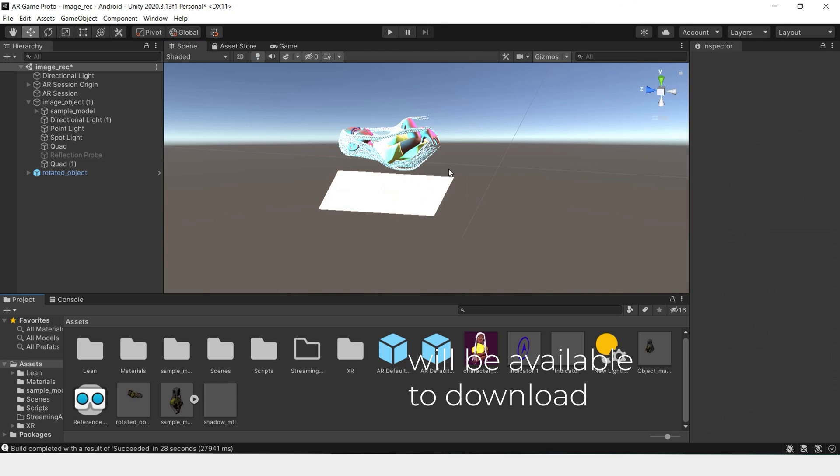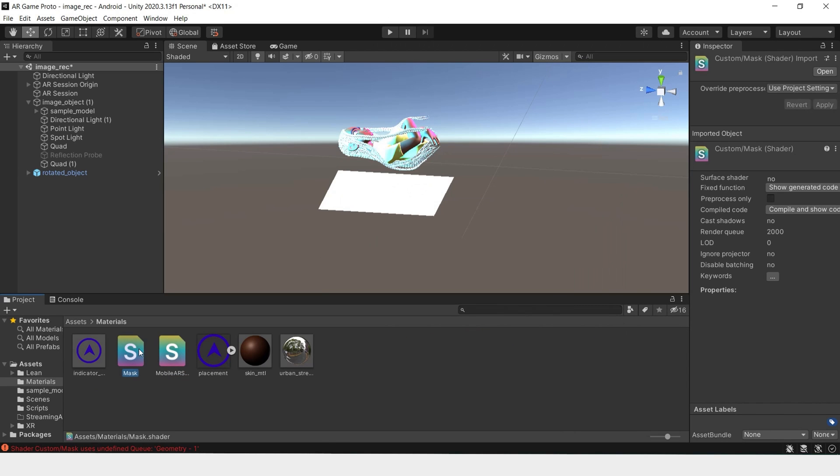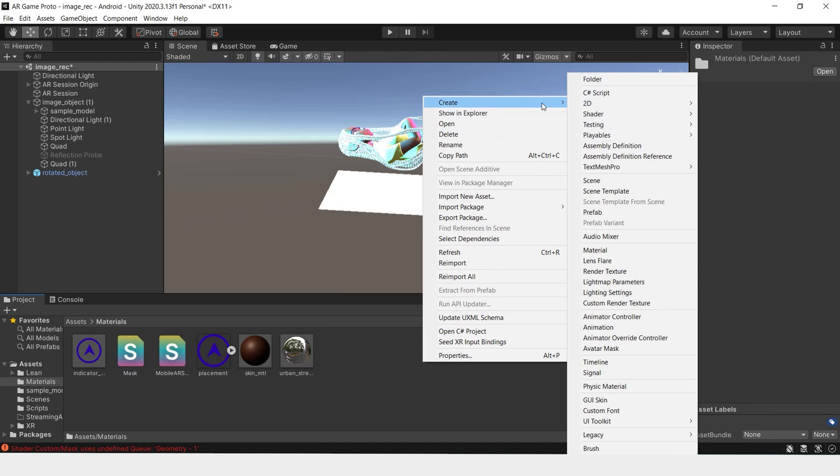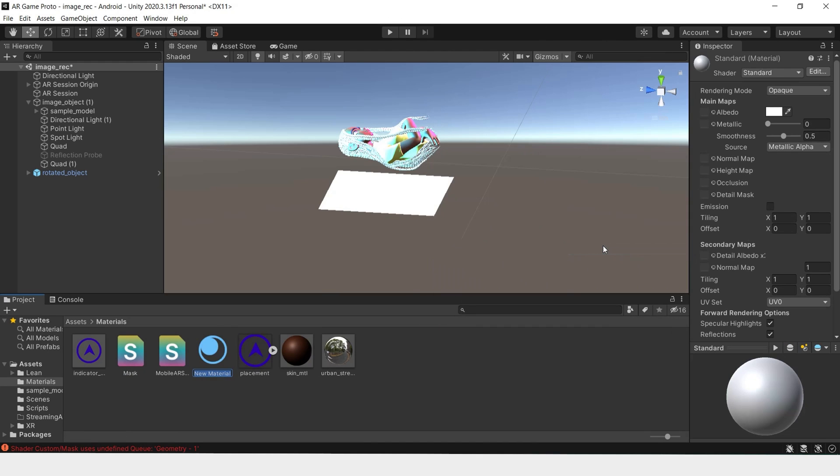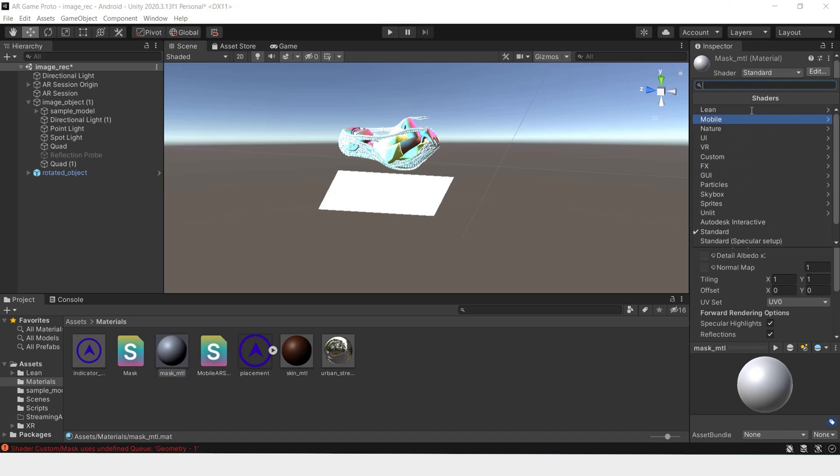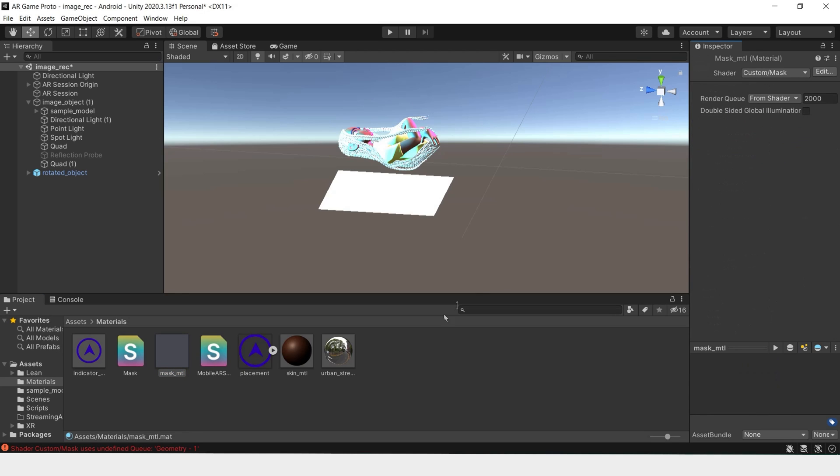Now for the mask, we'll be importing another new material. Once you have your mask material imported, create material. And we'll name this mask material. We'll do the same as with the shadow material. Change to custom. And mask.